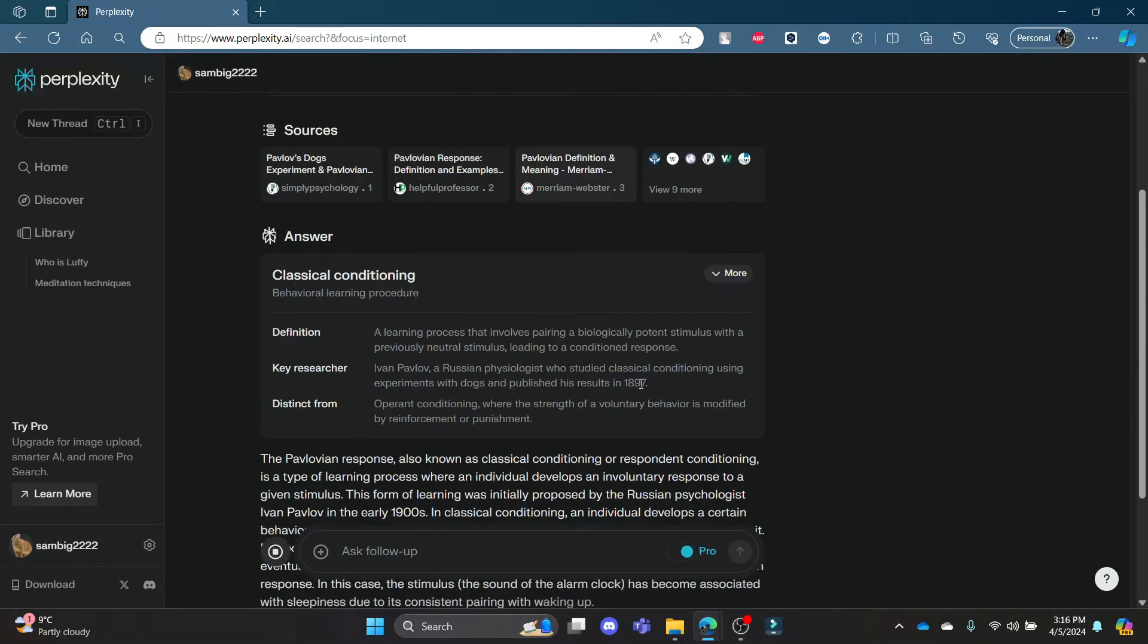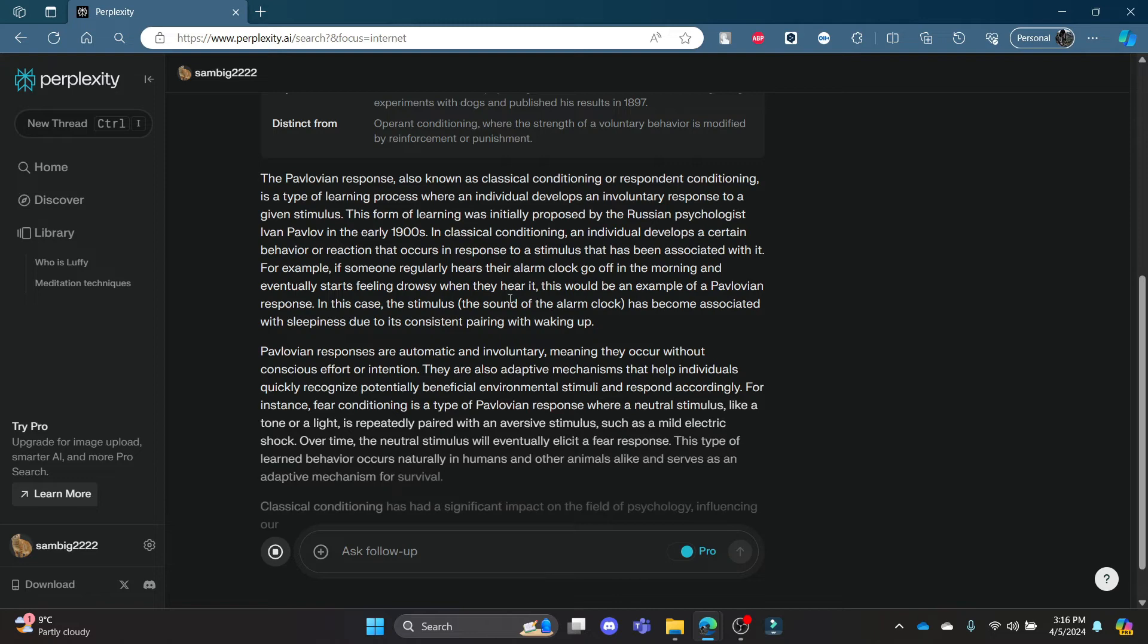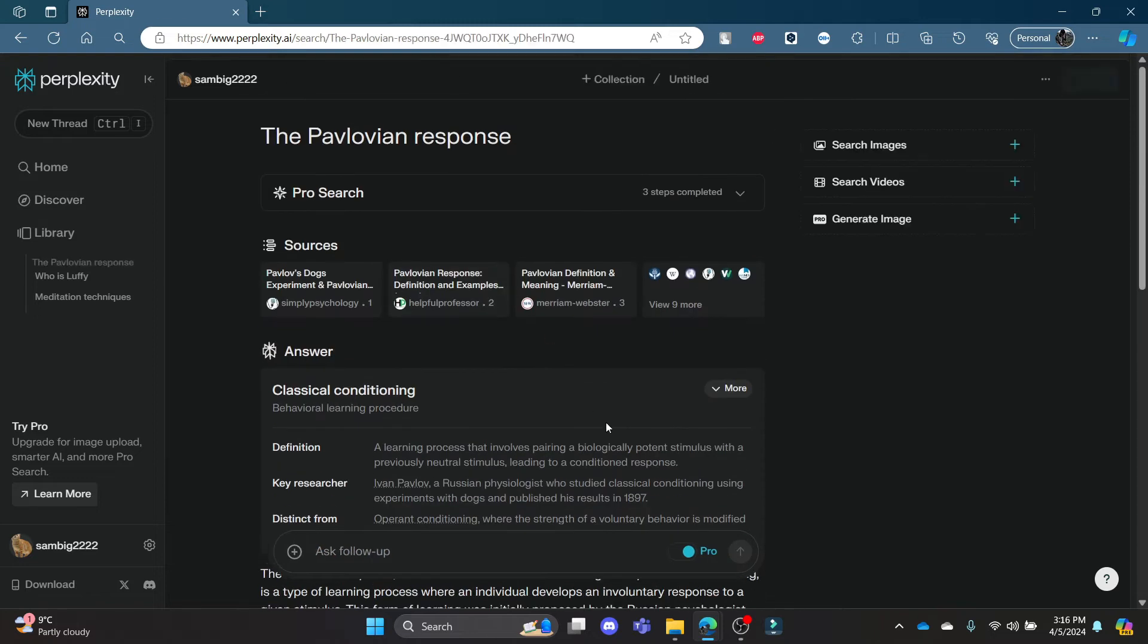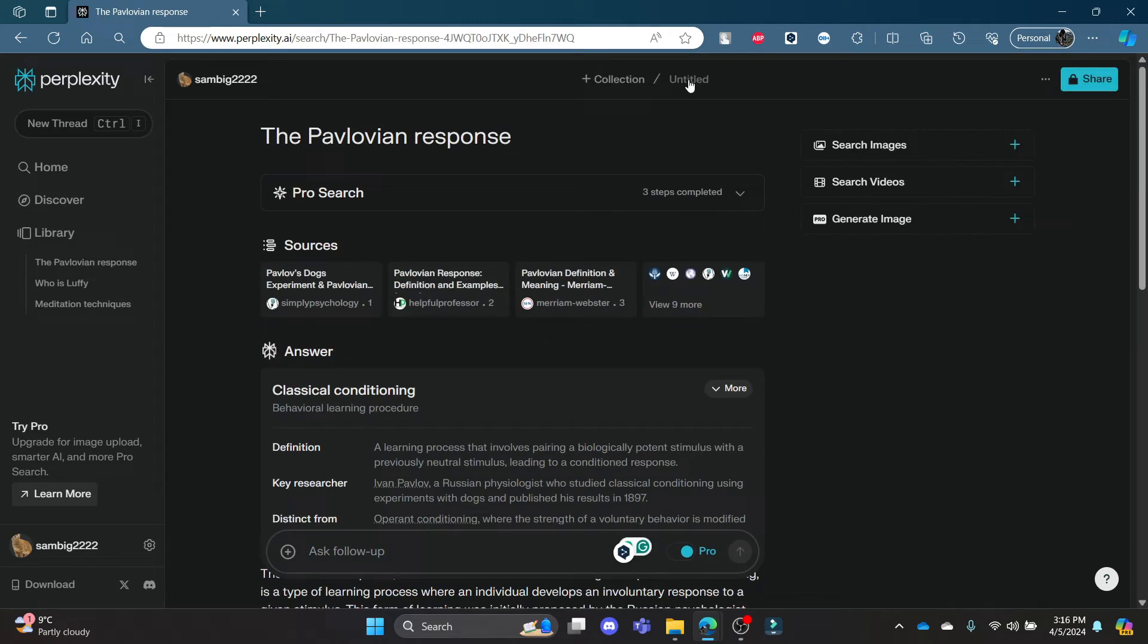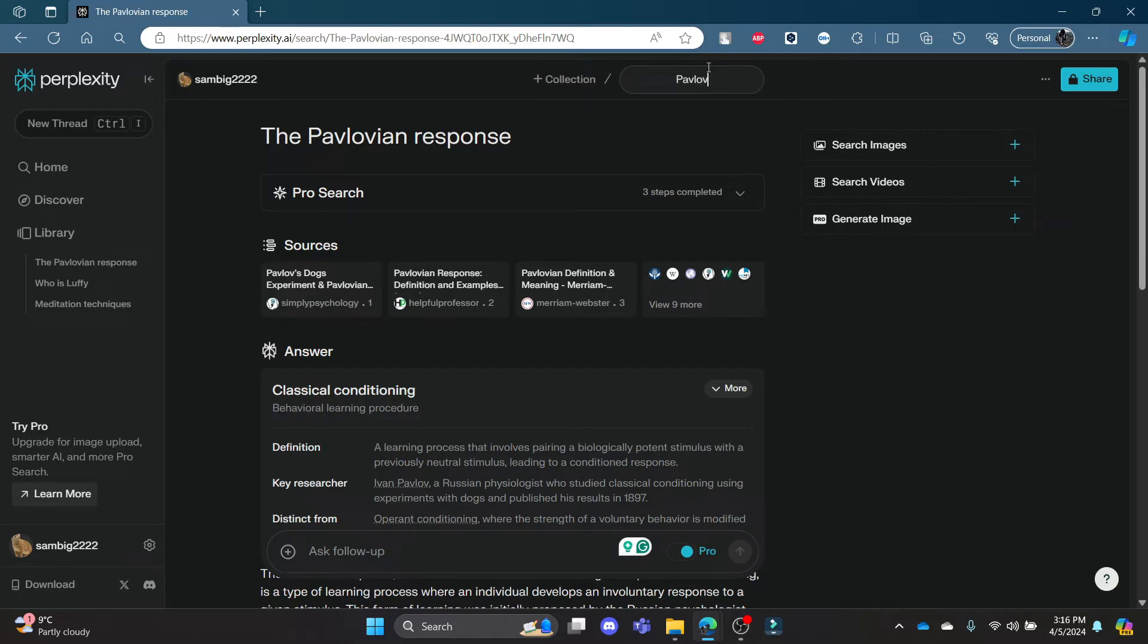After you start a new thread, you will get some answers. Now you can see on the top, there is 'Untitled.' Click on it and you can write down the name of this file.